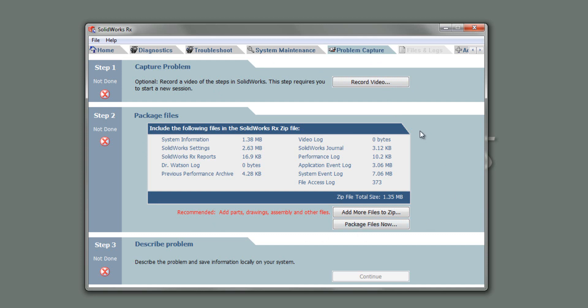Next thing to do is package up all the relevant information that they may want to look at. So SolidWorks Rx does this automatically for you. It does a number of log files, journal files, event logging, and any other files that you want to add in, say the part file that you're having problems with. And then you can package all that up and then it puts it into a zip and then you can either send it to us or SolidWorks directly.